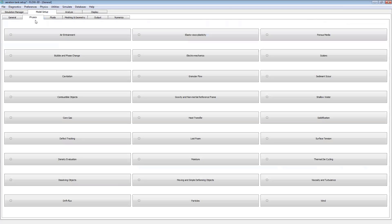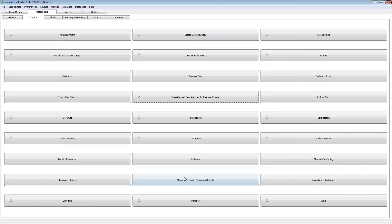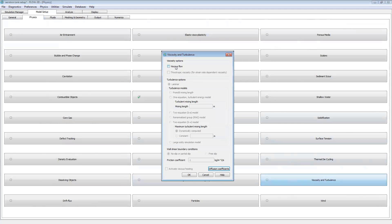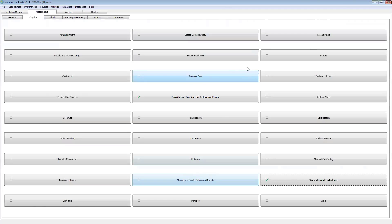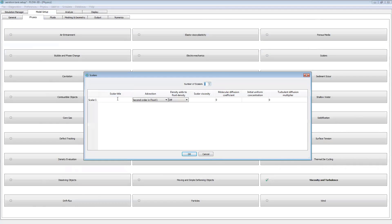Moving over to our physics tab, we'll define the basic physics for our free surface problem. First, we'll set gravity to negative 9.81, then define our turbulence model — we'll choose viscous flows and the RNG turbulence model. We'll also define the scalar model: we're going to add one scalar and give it the name 'tracer.' We'll leave everything else set to default — we don't want this to add density to the fluid. We're just using this tracer as a visualization tool to see the mixing caused by the vertical motion of the air bubbles.